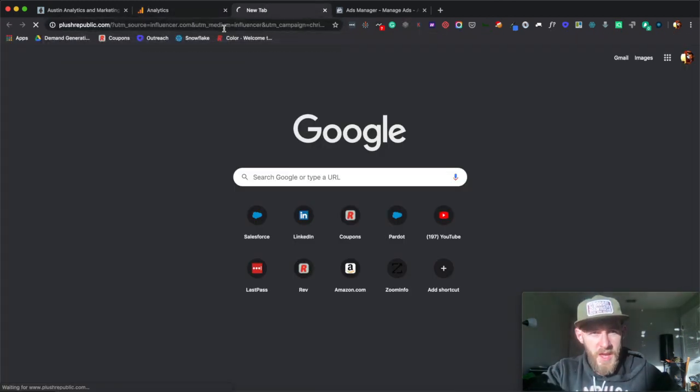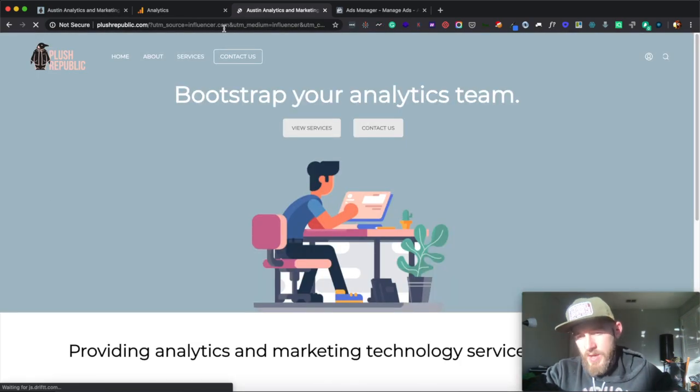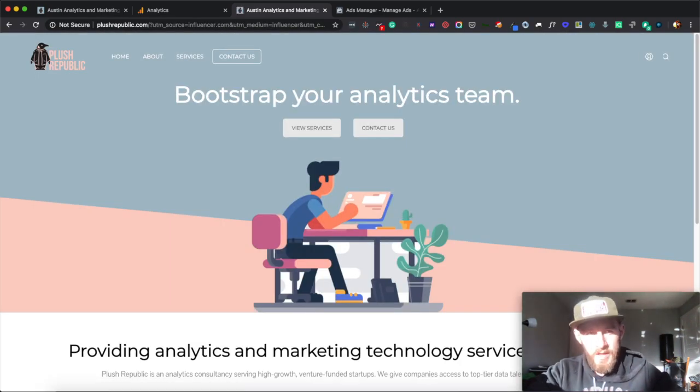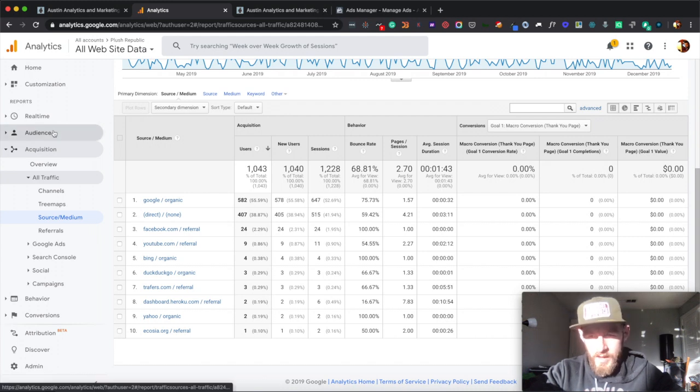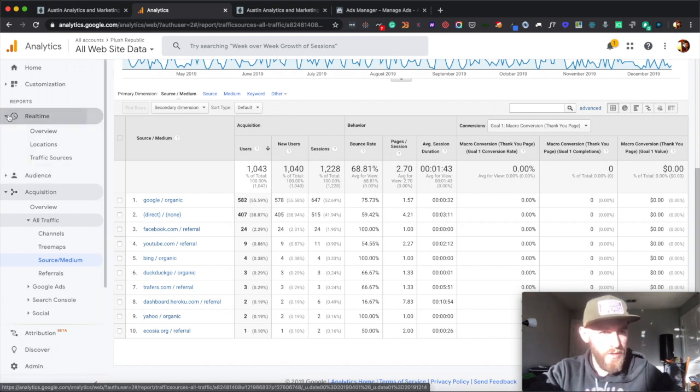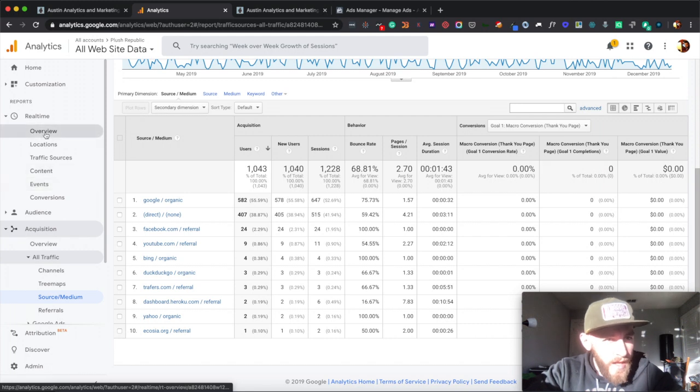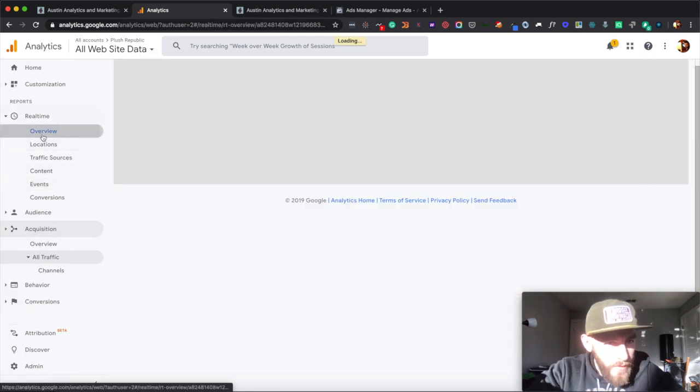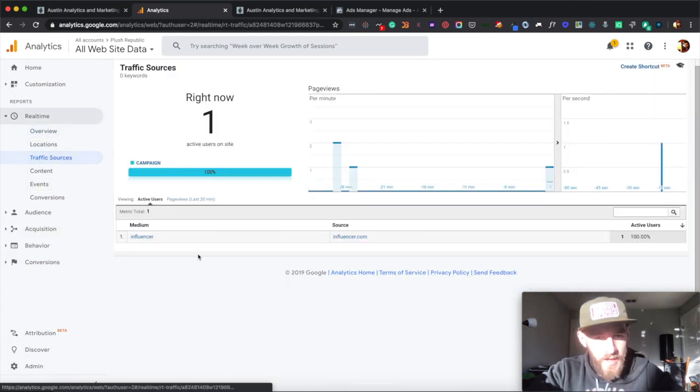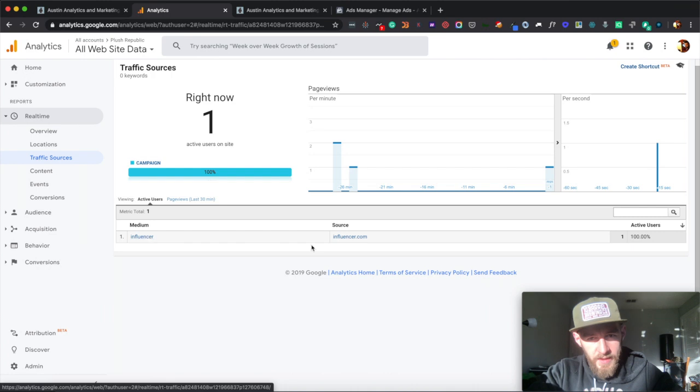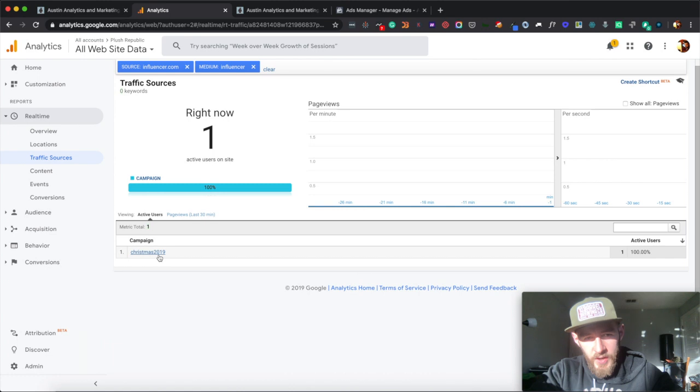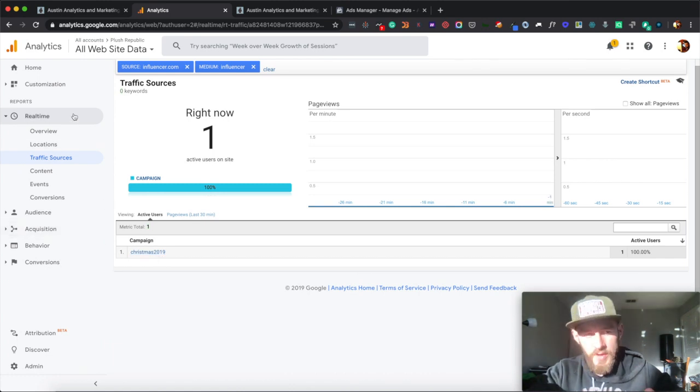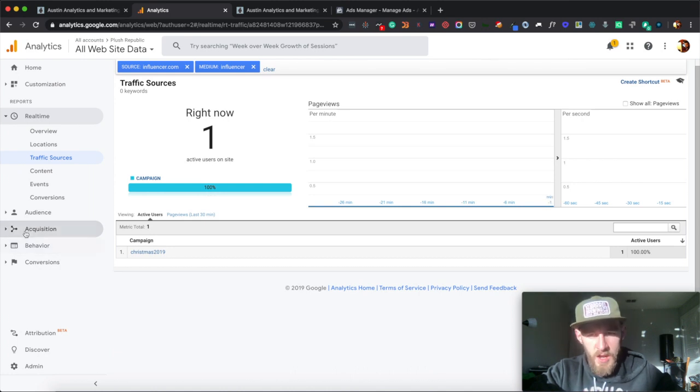And what that does is if you go into a browser and say this was a link that was on somebody else's site and they click that, it'll now be tracked separately. And I can see that link specifically within Google Analytics. So if you come into your real time and I look at traffic sources, you'll see that I have that influencer and I can click down. And it'll be that Christmas 2019 campaign. So it'll take a little bit, but eventually this will come down and be accessible within your behavior section. So that's roughly how it happens.